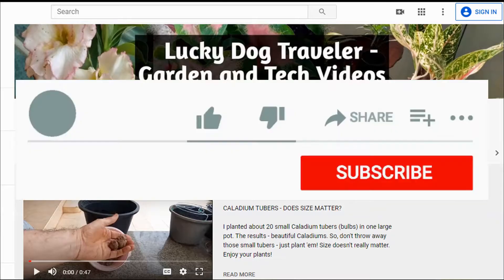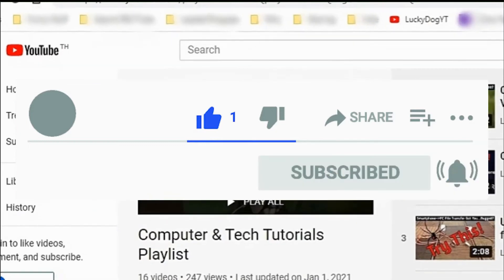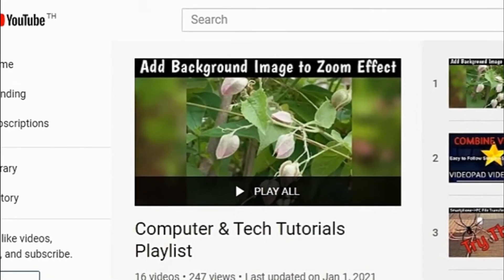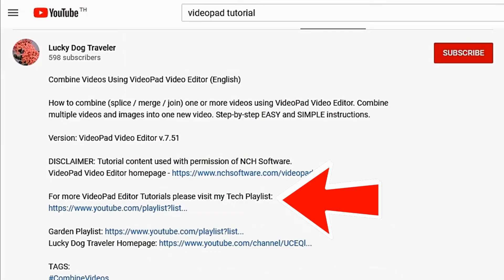Thanks for watching. Tick that like button and be sure and sub to my channel. You can find all my video pad tutorials from the link in the description below.